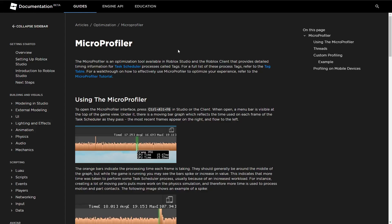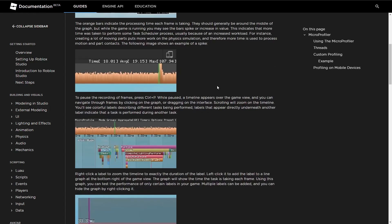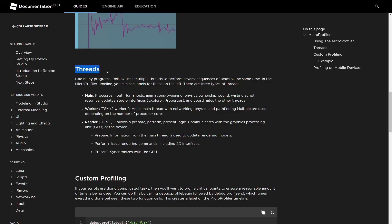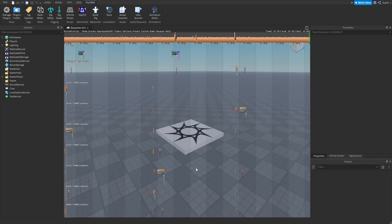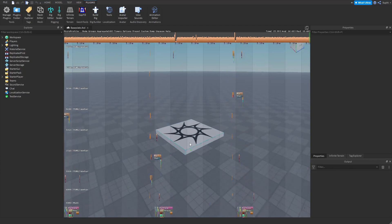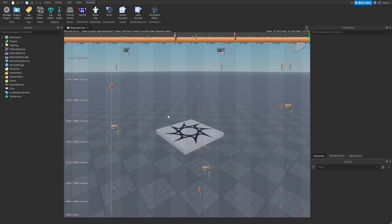If we look back at the article and scroll down to threads, we should be able to see what the job of each thread type is — the GPU thread, the worker threads, and the main thread. In order to move around in this view, we can click and drag up and down, or left and right.